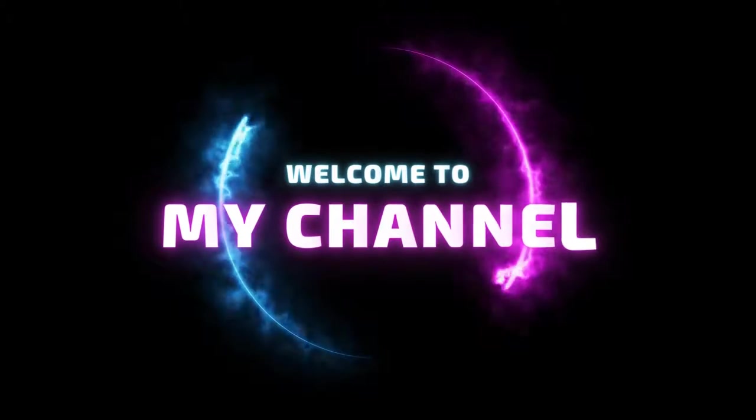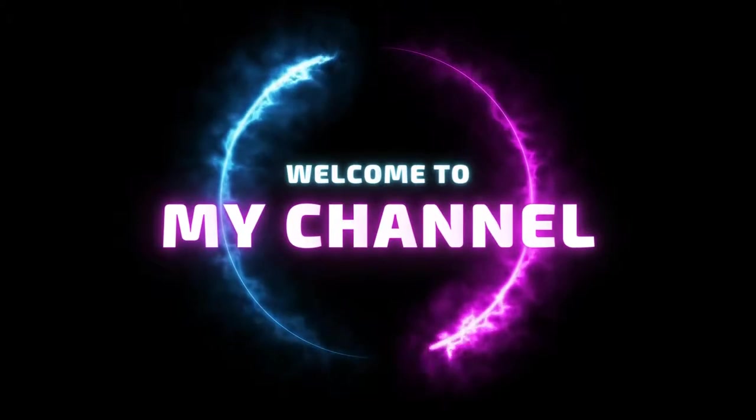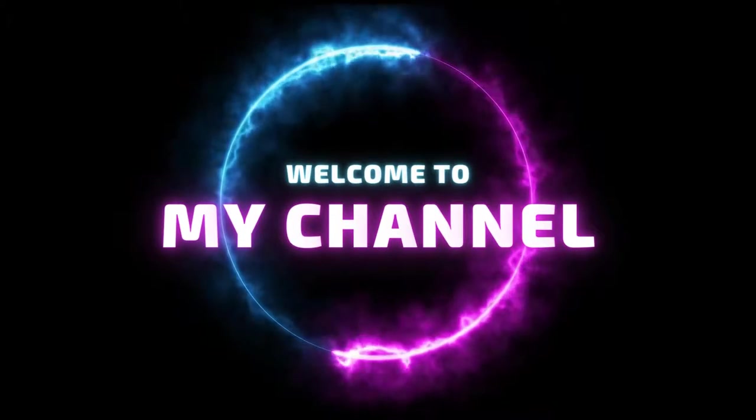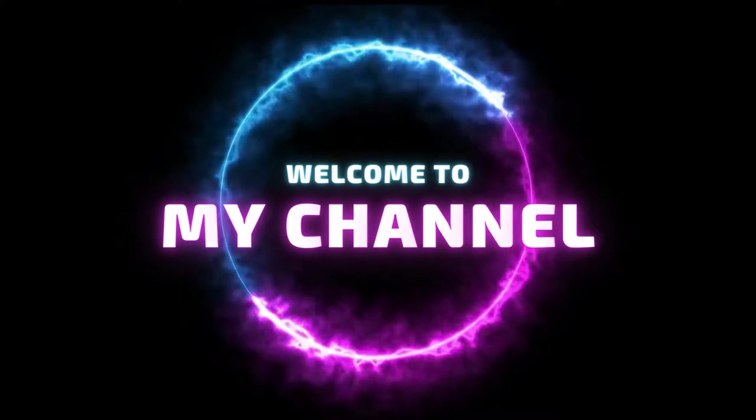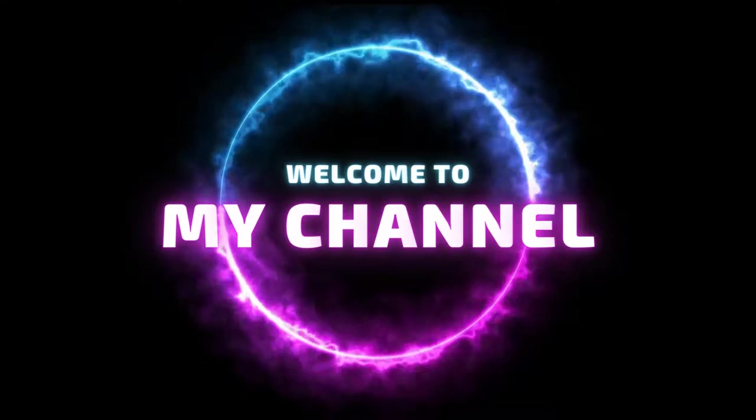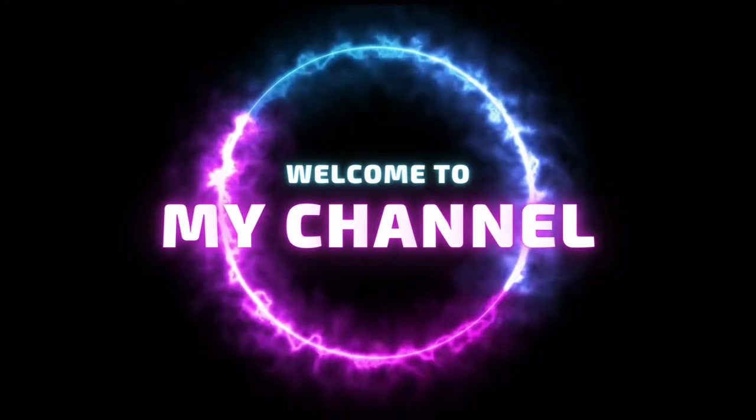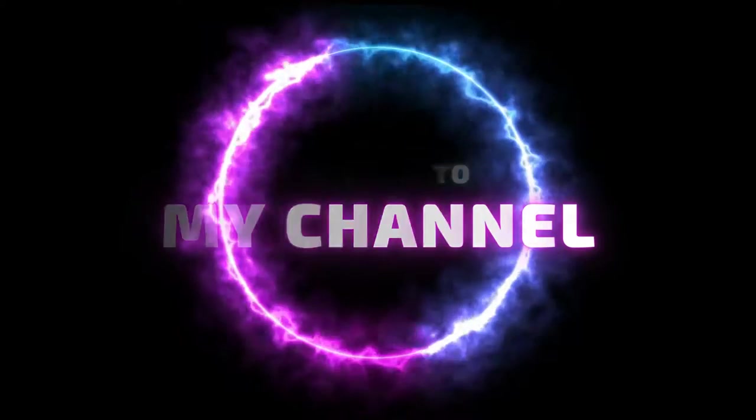Welcome to my channel. Our topic today is Top 10 Forbidden Colors. Enjoy watching!